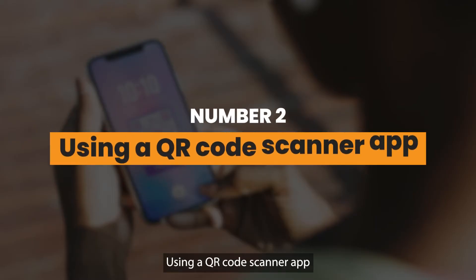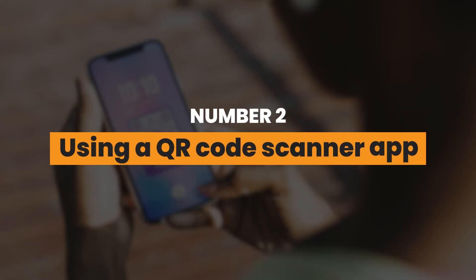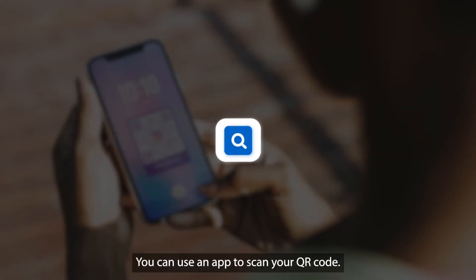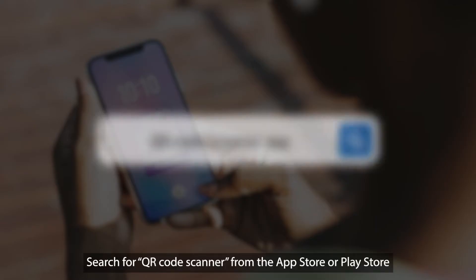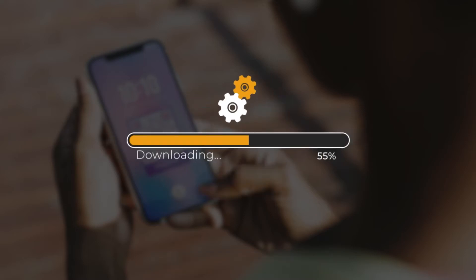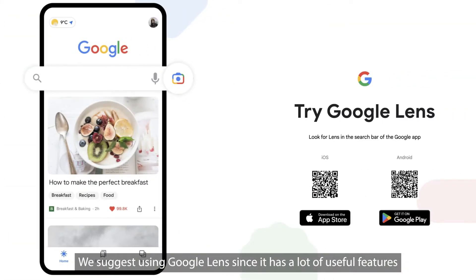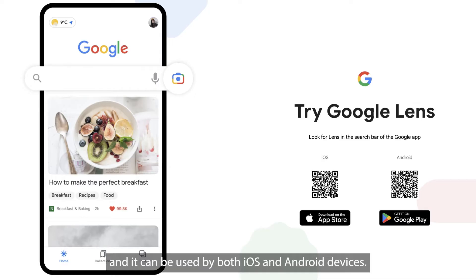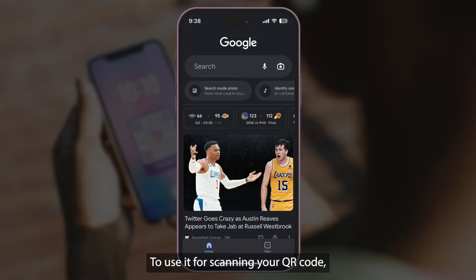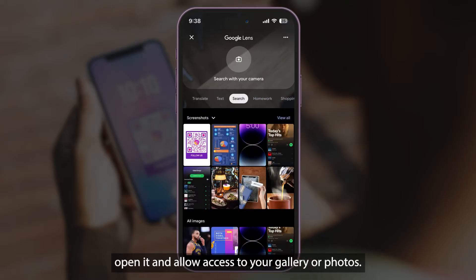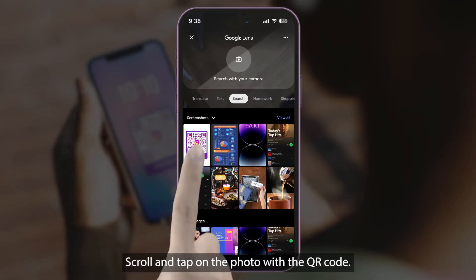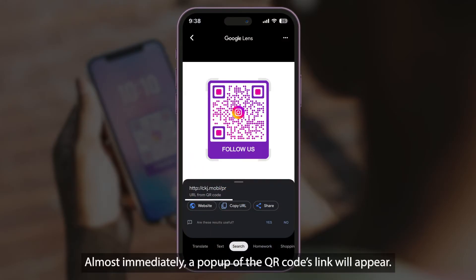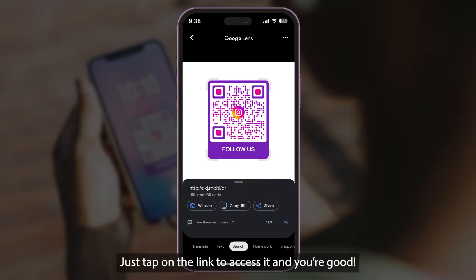Number 2: Using a QR code scanner app. You can use an app to scan your QR code. Search for a QR code scanner from the App Store or Play Store and download the app you prefer. We suggest using Google Lens since it has a lot of useful features and it can be used by both iOS and Android devices. To use it, open it and allow access to your gallery or photos. After that, it will display your phone's images. Scroll and tap on the photo with the QR code. Almost immediately, a pop-up of the QR code's link will appear. Just tap on the link to access it and you're good.